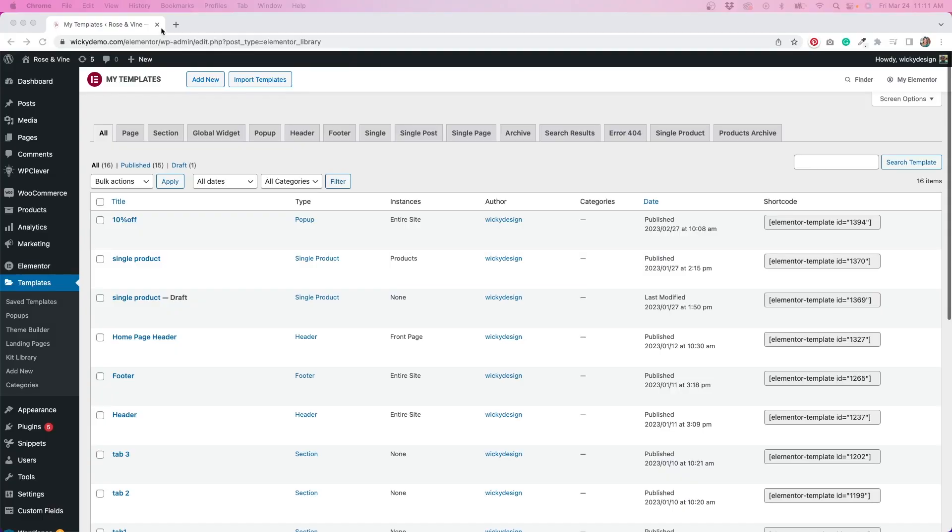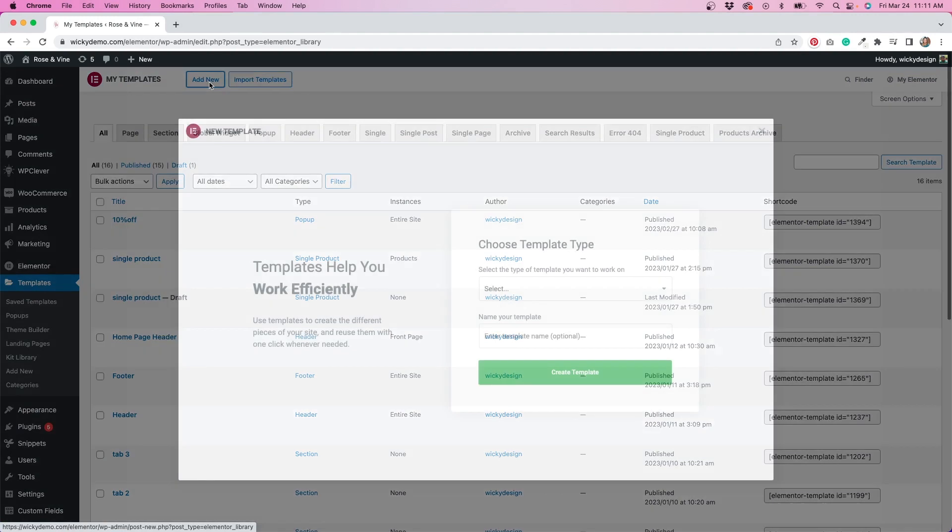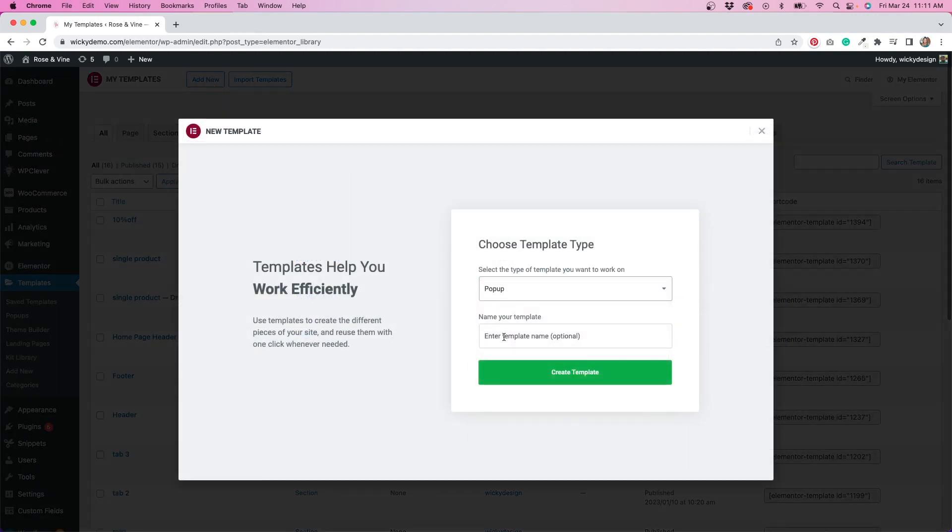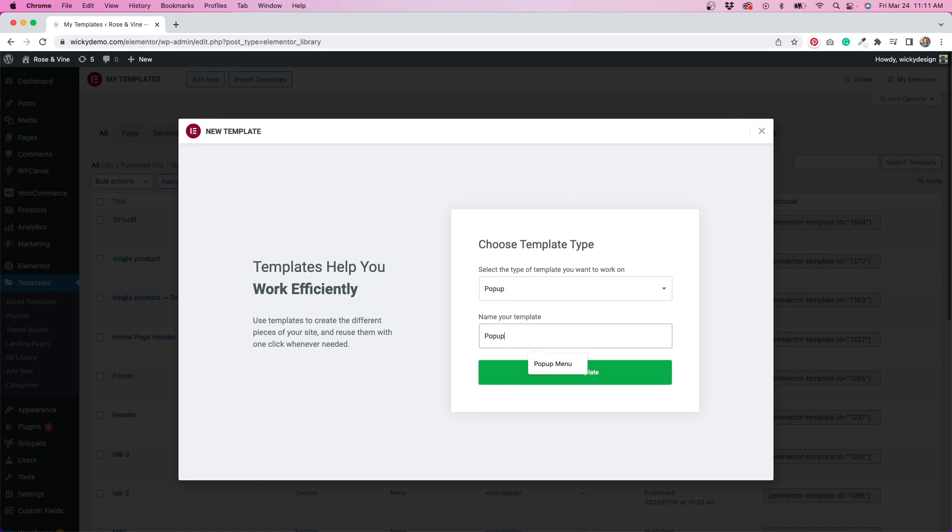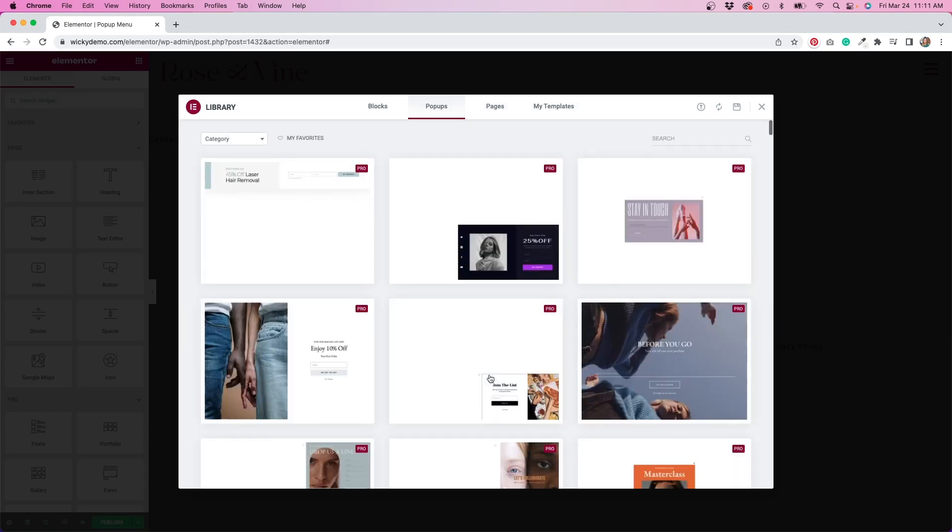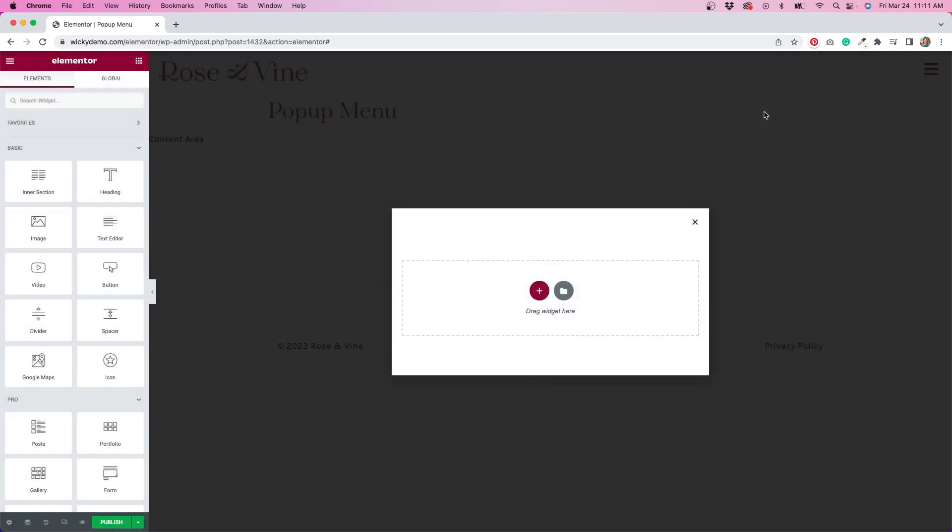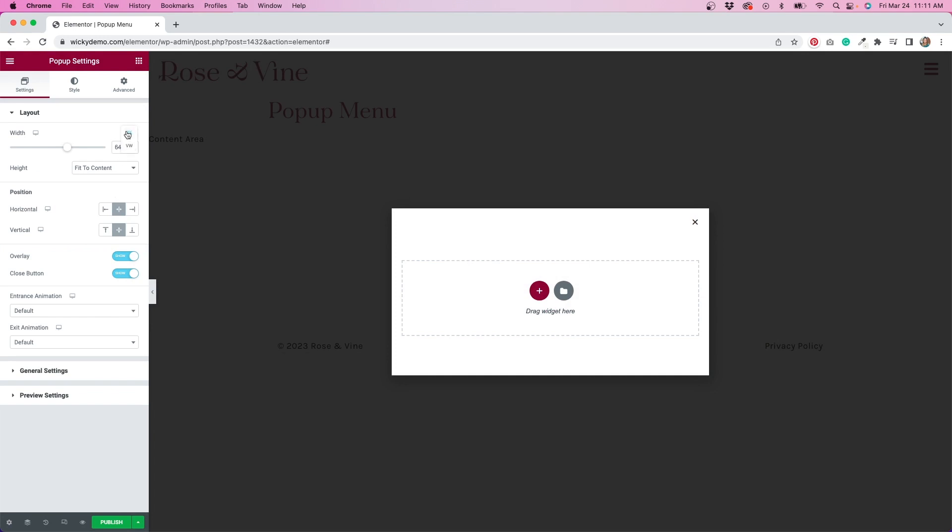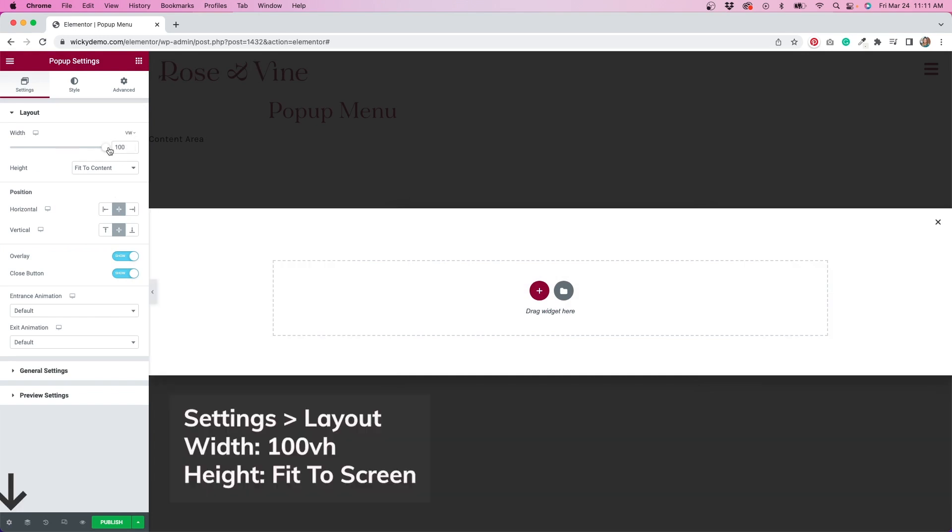I'll start by going to the templates tab in Elementor Pro, clicking on add new, then selecting popup as my template type. I'm going to call this template popup menu. I'm going to close this window with premade popup designs, so we can start with a blank canvas. The first thing that I'm going to do is head to settings so I can adjust the width and height of this popup.